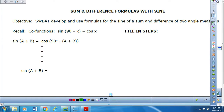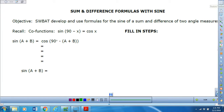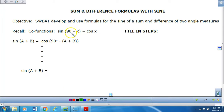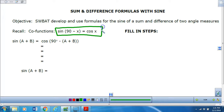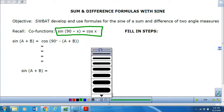So now we're going to go through and see if we can understand how to come up with the formula for the sum and difference with sine. Yesterday we did cosine; today we're going to do sine. It says recall the co-function: sine of 90 minus x is cosine of x. And that is really what we're going to use to determine the formula for sine.